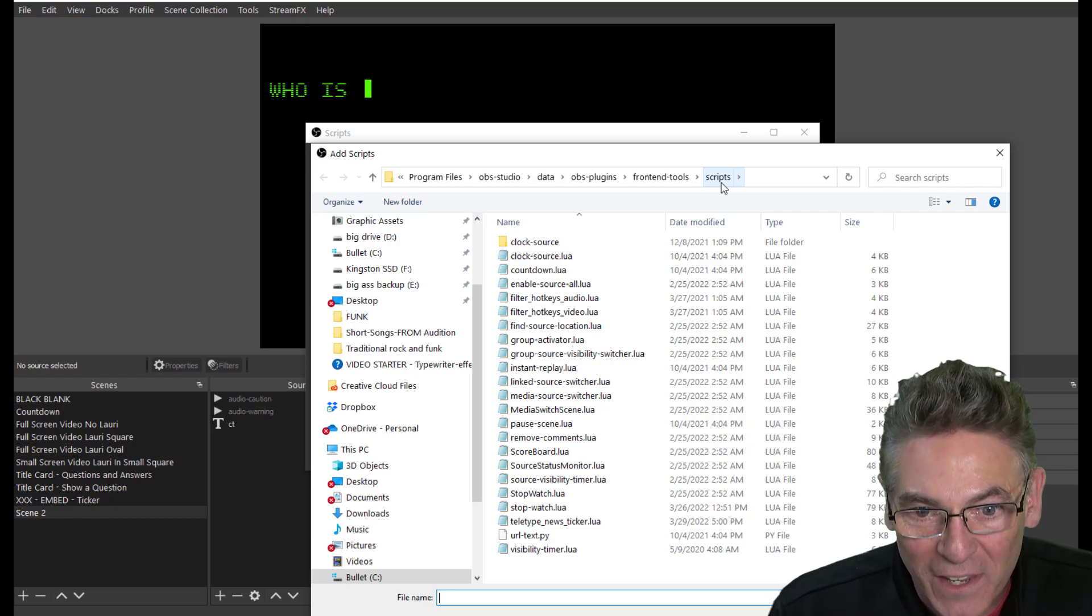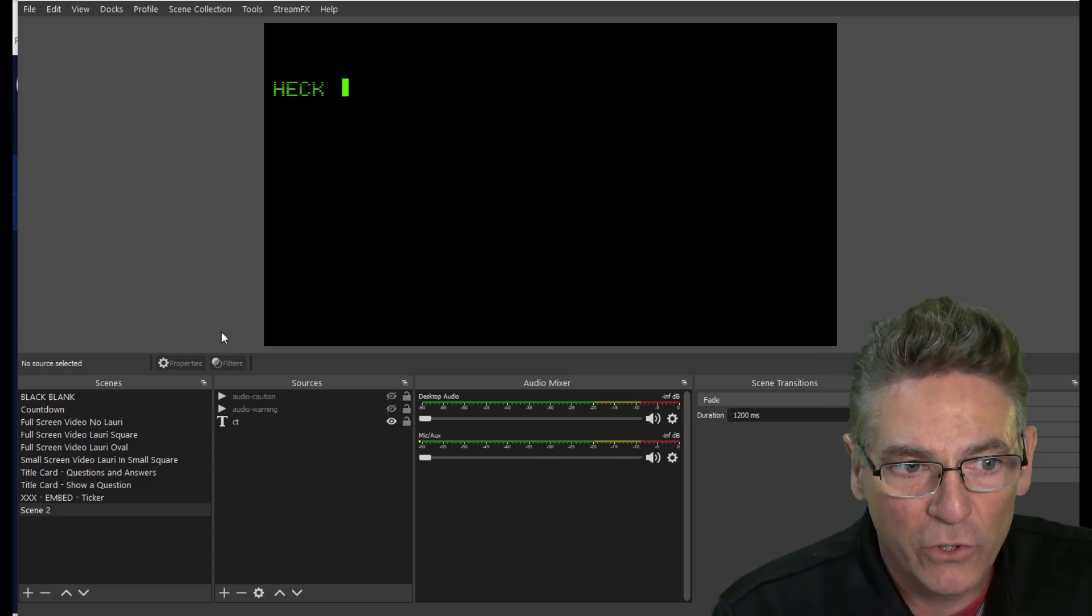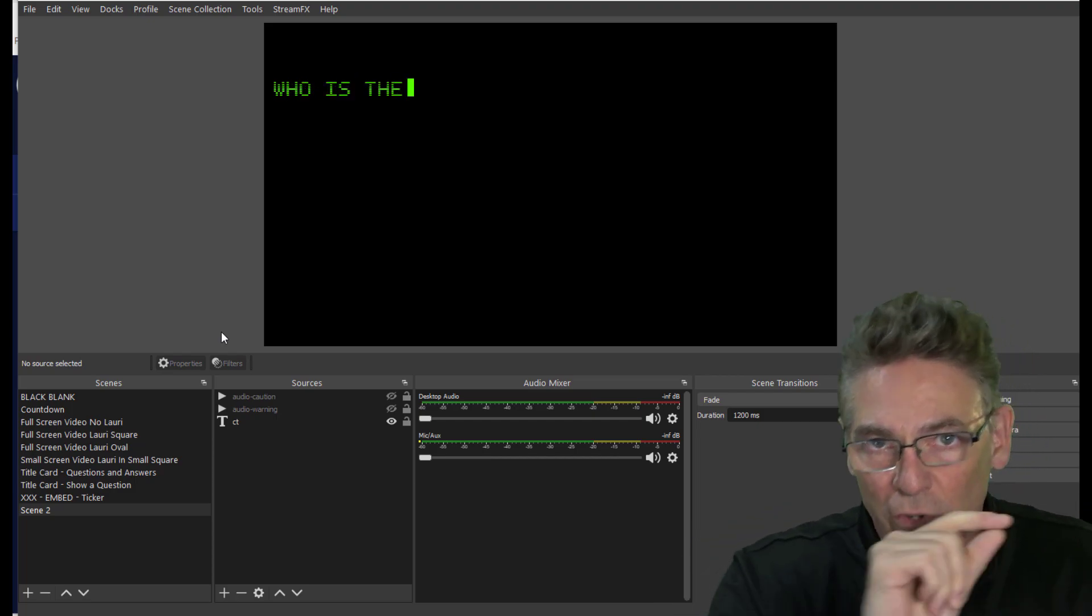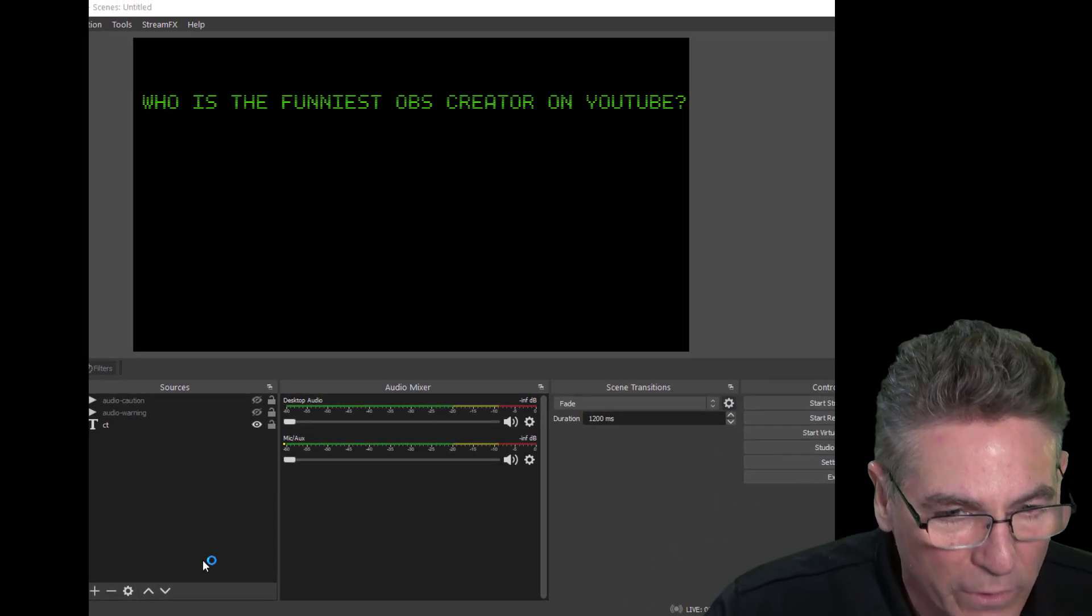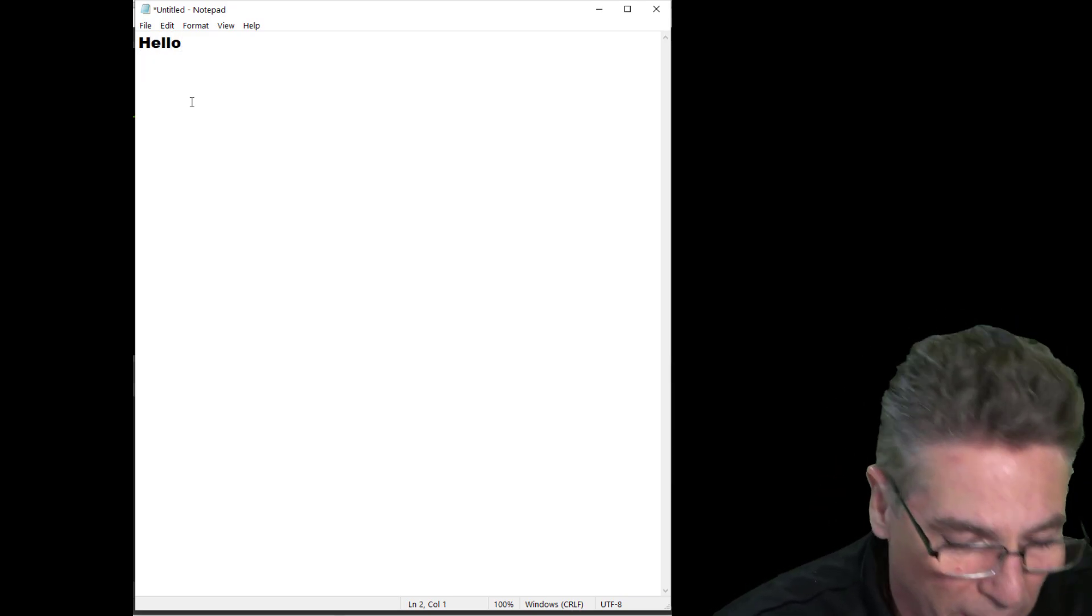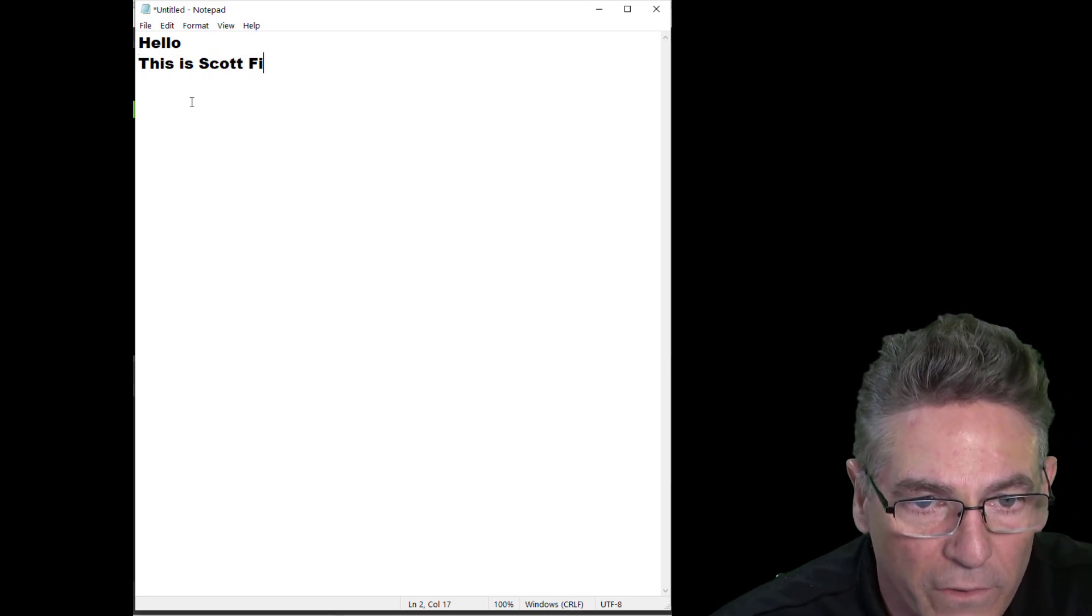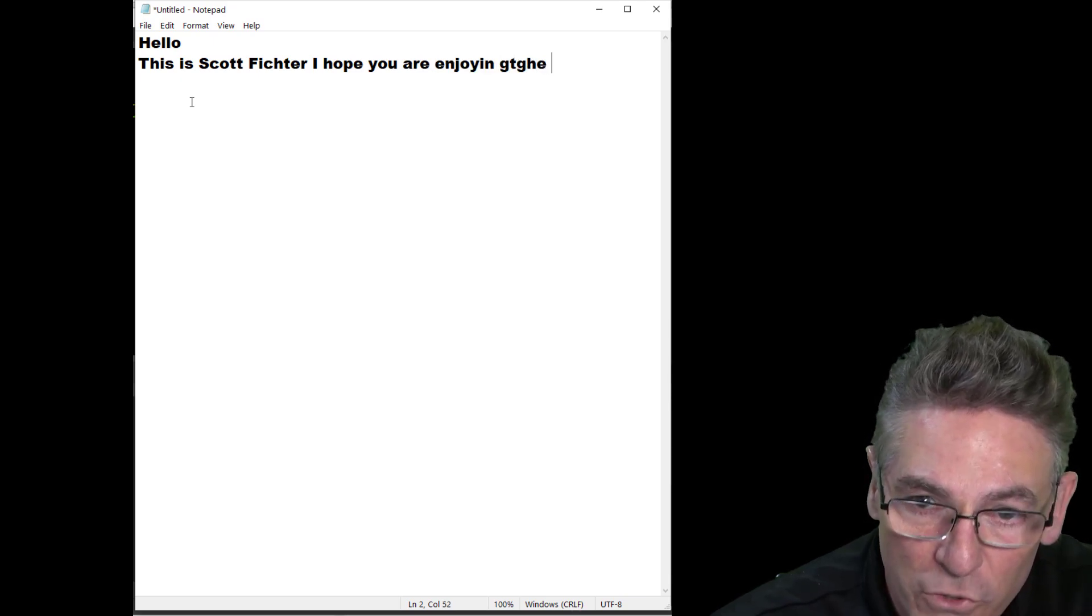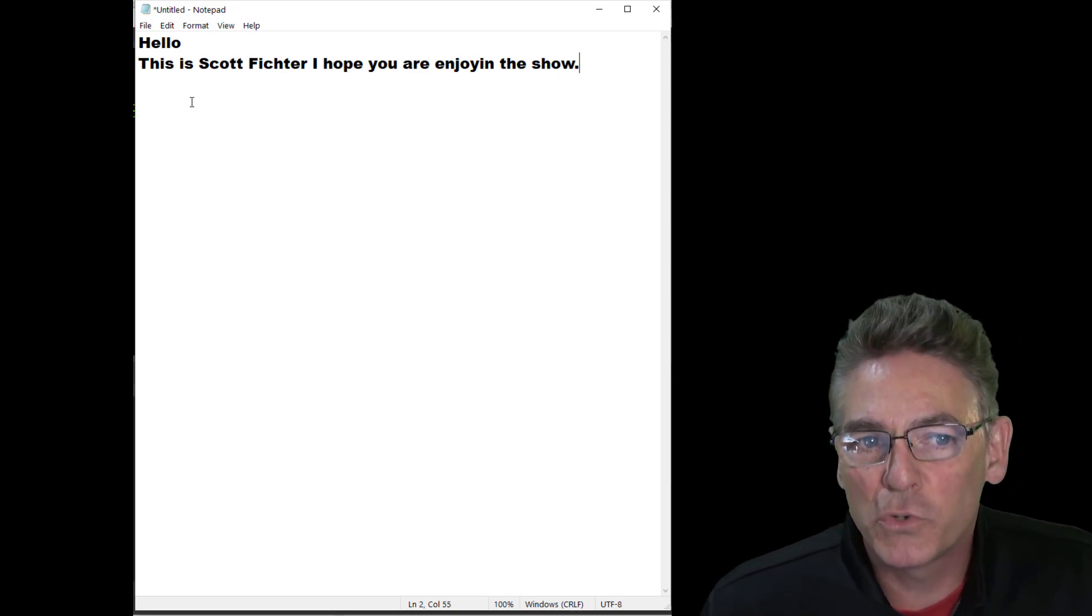This Lua script is going to look for a text file and use the text in that file to display. Every single line will have its own teletype animation. So let's open up a text file right now. I just want to explain something to you in regards to the character length. For example, if I just typed 'hello' in the first line and then hit the return key and then type the following: 'this is Scott Victor, I hope you are enjoying the show.'